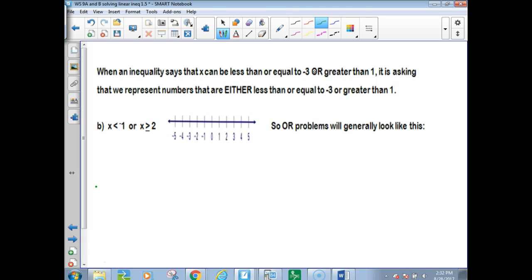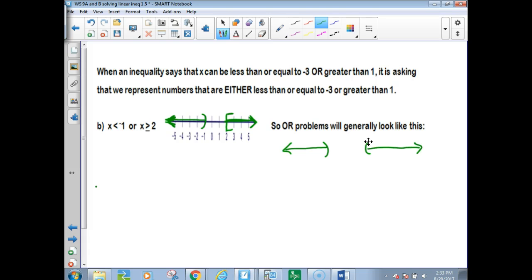When an inequality says x is greater than or equal to negative 2 and less than 1, it's asking that we represent numbers that are both bigger than negative 2 but also smaller than 1 — so that's why it's in between. If it says x is less than negative 1, from negative 1 open bracket down, or it can be 2 on up including the 2, so hard bracket at 2 shaded to the right. 'Or' problems are going to generally look like two tails with a gap between them.